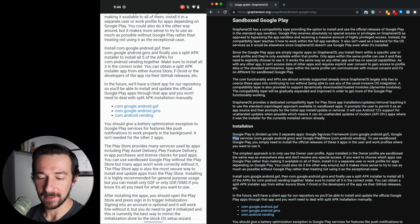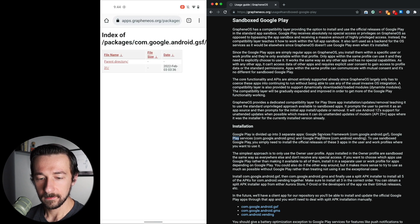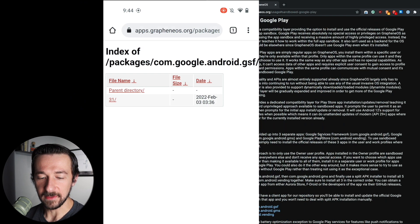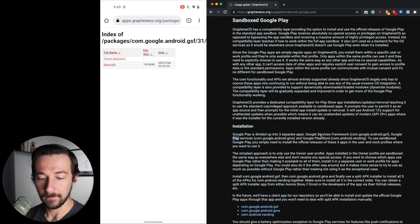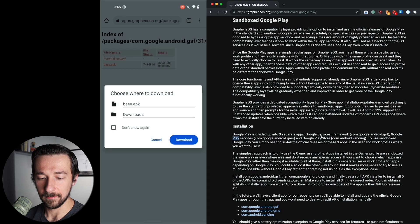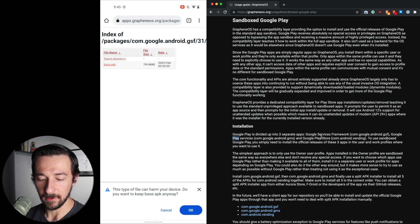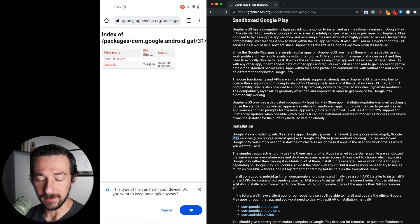Scroll down until you get to the installation section where you can see the three links to the actual APKs. For the first one we're going to select com.google.android.gsf. On this page select the 31 directory, and then here we have base.apk — select that, then select Download. There's a quick warning in the browser that an APK can harm your device, but we want to download and install this, so click OK.